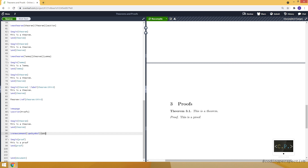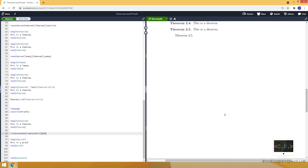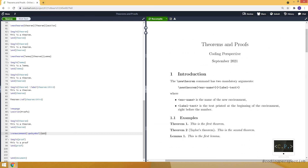I think this covers everything about theorems and proofs in LaTeX. If you want to learn more about commands, I recommend watching the related video. Thank you for watching — if you have any questions, please leave a comment. Hope to see you in the next video.